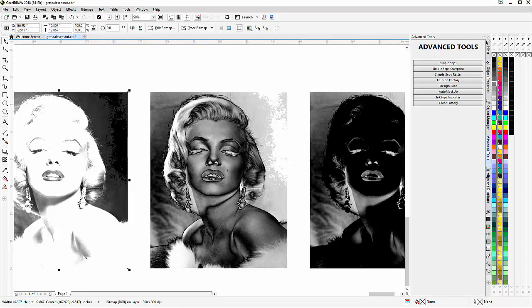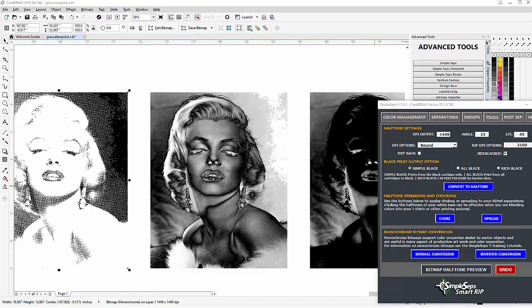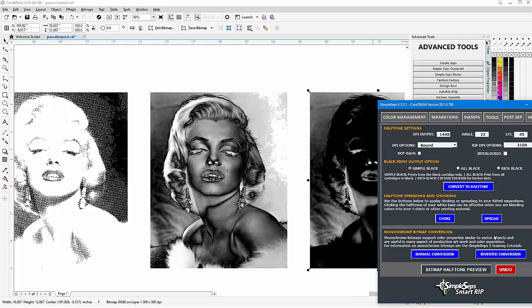Next I'll do some halftoning, starting with the black. I'm going to use Simple Steps and convert that to halftones with interlocked enabled. For the white base I'm going to deselect interlocked — the reason being is I want the black to interlock with the white to seal out any color that could come through from the garment. When interlocking, you only interlock one of the two colors. I'll convert that white base to halftone.